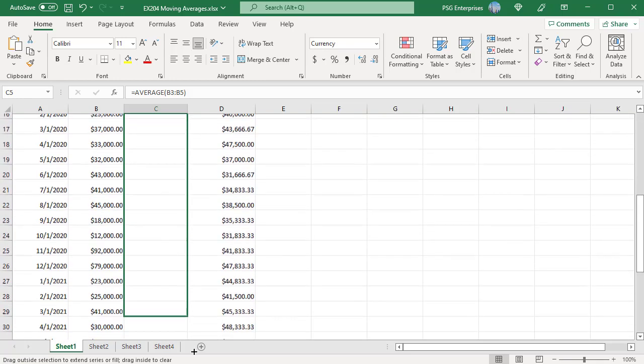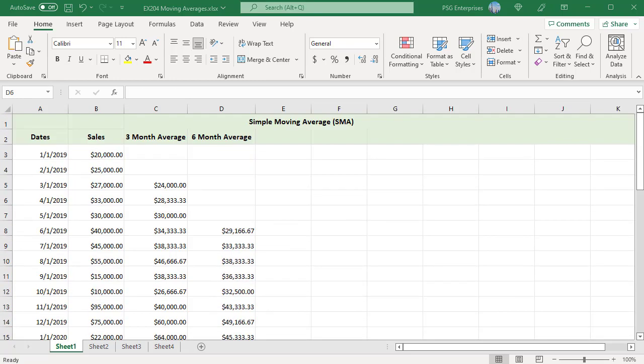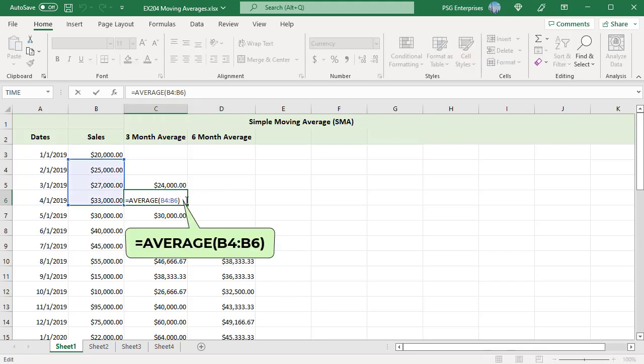The formula calculates a 3 month moving average based on the sales value for the current month and the 2 previous months. Since we used relative reference, the range provided to AVERAGE is changed to include the required values B4 to B6. In the next cell it is B5 to B7 and so on.